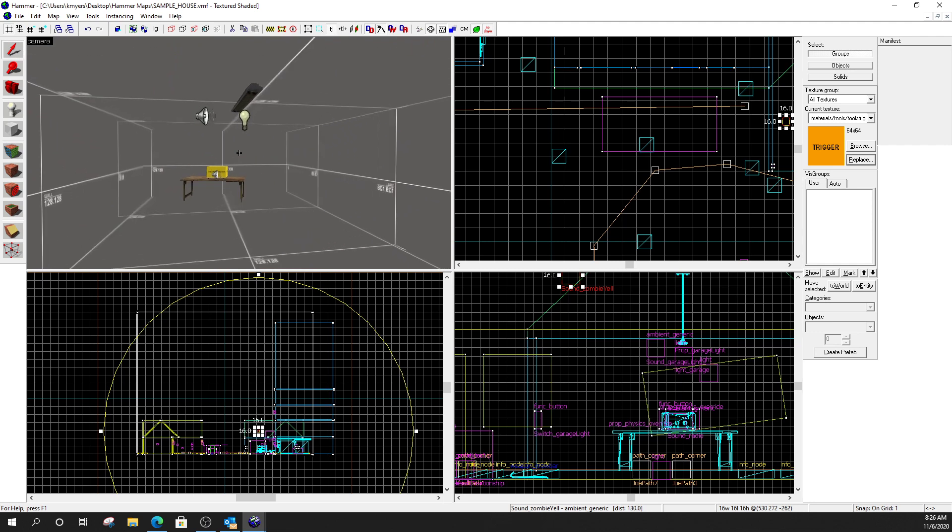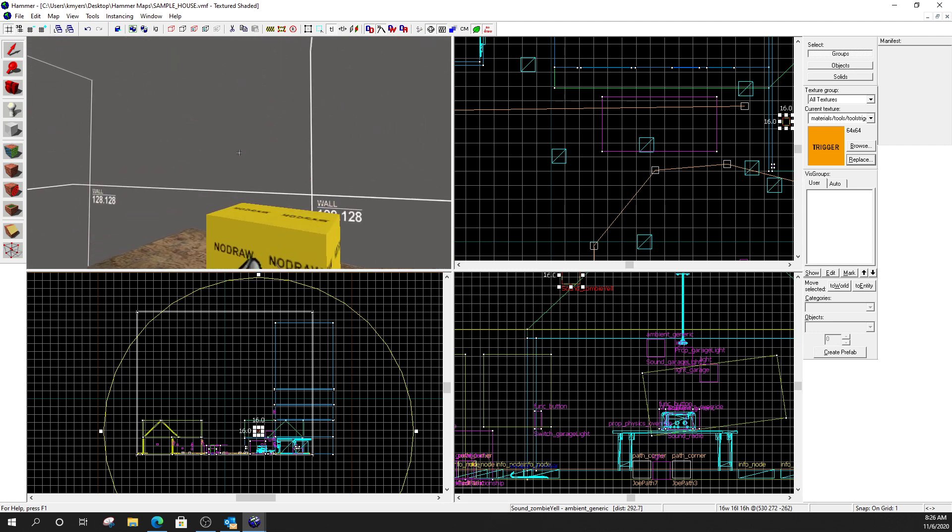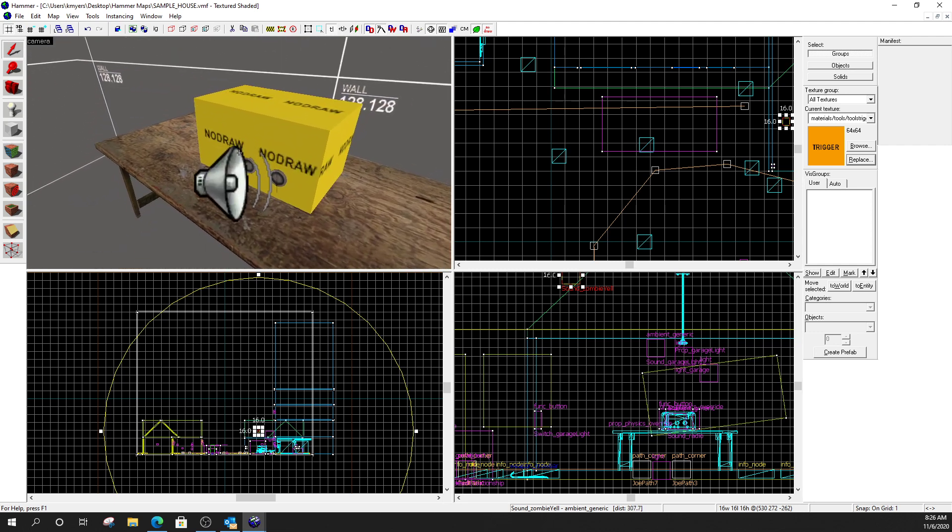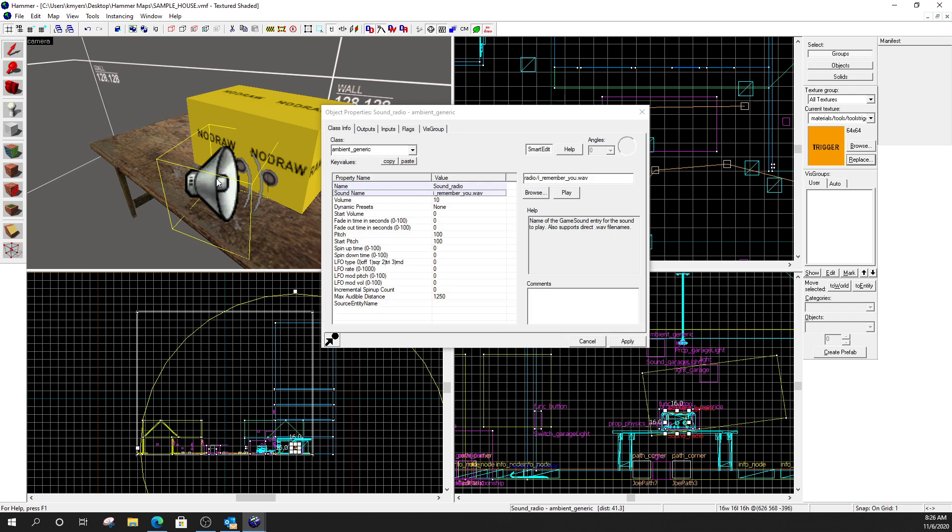Now, the radio. Slightly more complex. So, I set up a sound. Same configuration. Ambient generic. We'll talk about custom sounds here in a second. This is a Slim Whitman song from House of a Thousand Corpses. I always thought it was an interesting choice for Rob Zombie to choose for that movie.